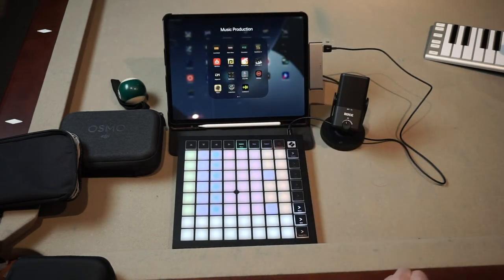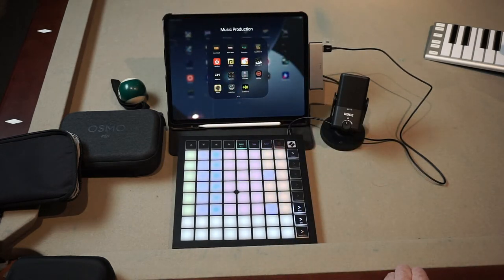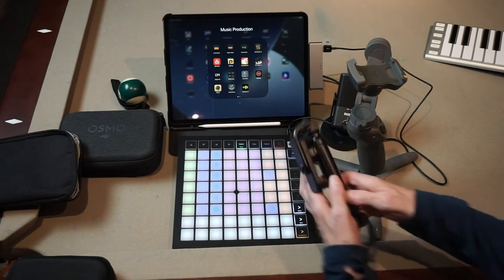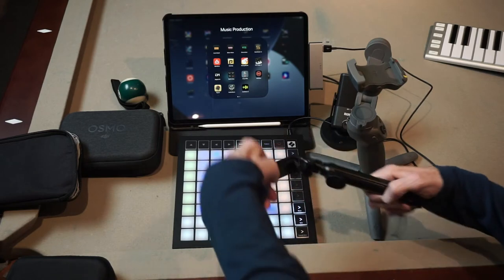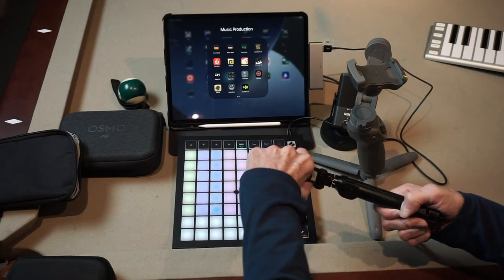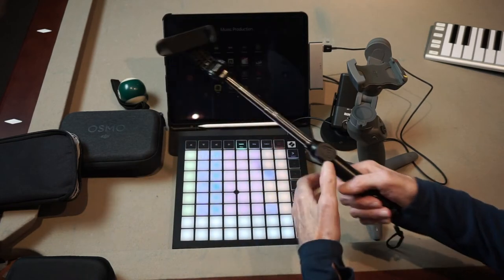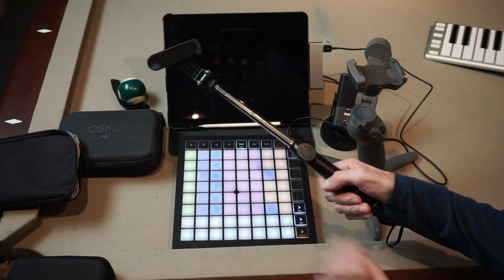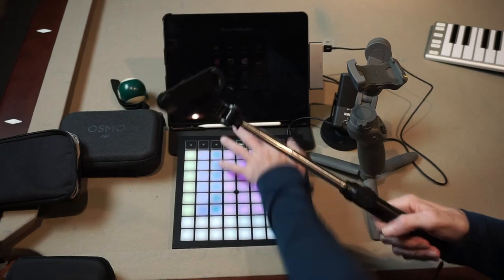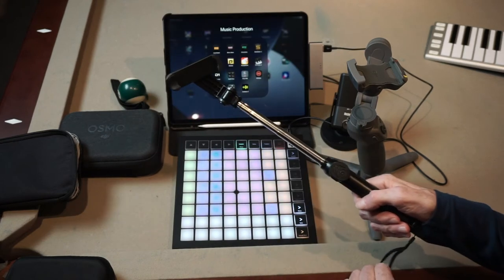Sometimes you need a selfie stick, so I have a fairly inexpensive selfie stick with a Bluetooth connector on it.